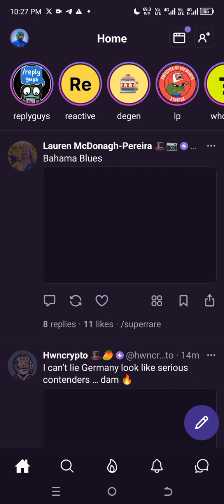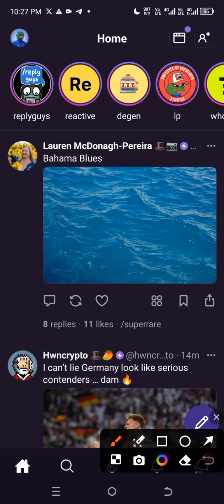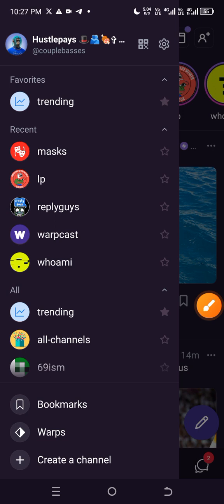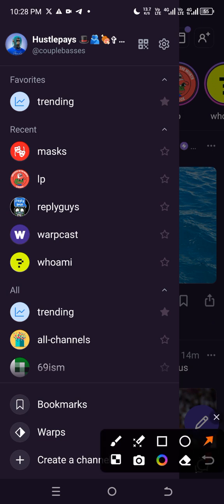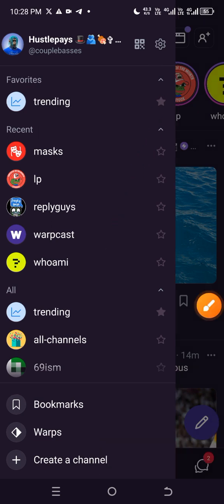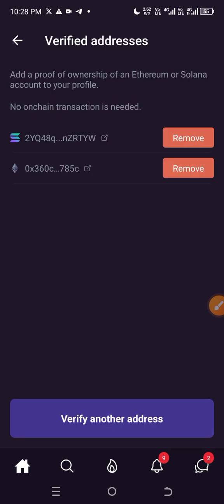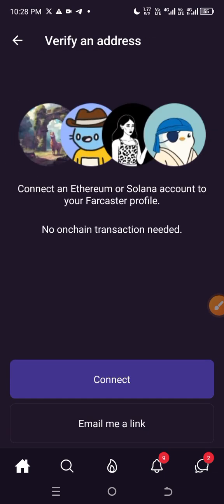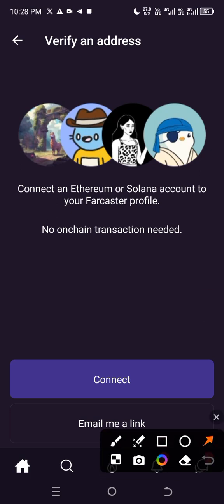Once you open your Warpcast, click on your profile icon at the top left. Click on the settings icon, then click on 'Verify Addresses.' Click on 'Verify,' then click on 'Another Address,' and then click on 'Disconnect' — don't use the email link, use disconnect. I already have two addresses linked before.